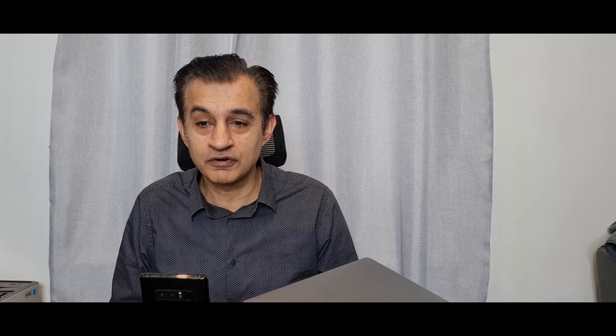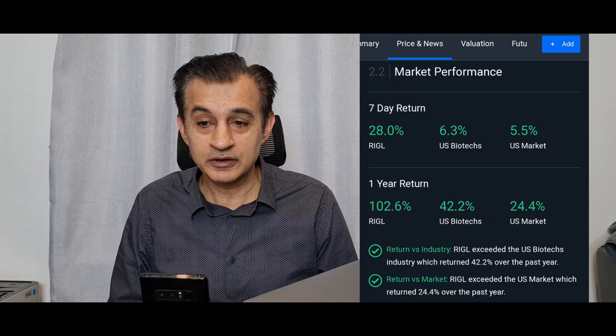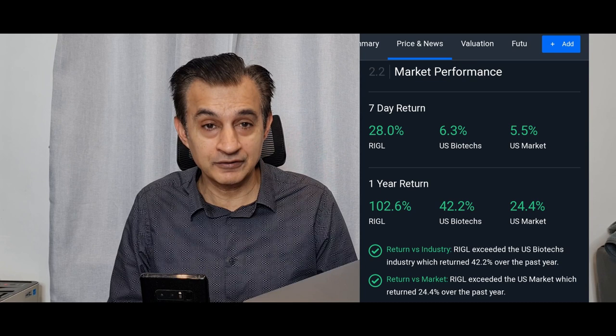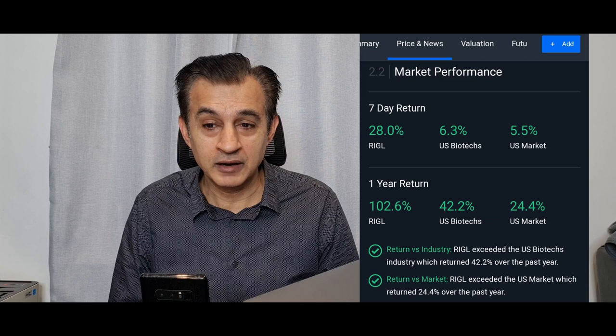Let's move on and see what else we can see. We look at here the indicators now for market performance. So the seven day return is absolutely excellent, 28 percent. Compare this with the U.S. similar biotech companies and the general U.S. market. So the U.S. biotech companies on average seven day return has been just over six percent and the general U.S. market five percent.